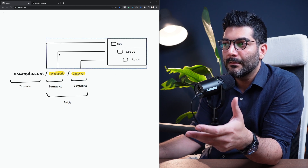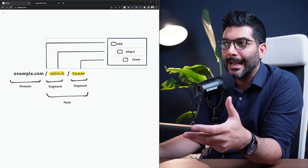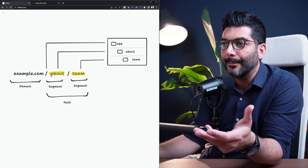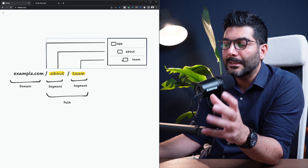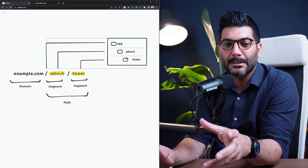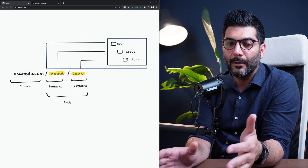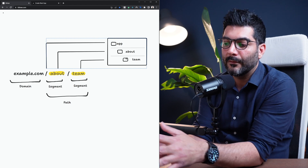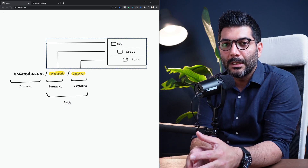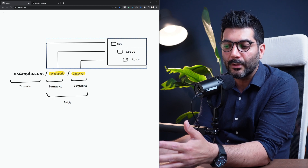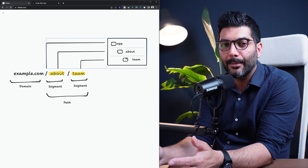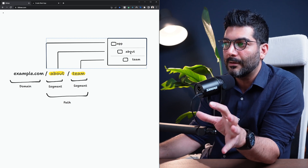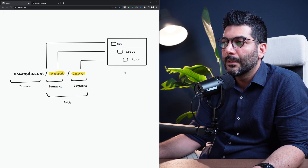You can prevent this mapping by marking a folder as a route group. That folder would be opted out of your segment and is not going to be mapped to or affect your URL. This allows you to organize your project files and route segments into logical groups — for example, all the routes for your marketing stuff in one group, everything for shop or authentication in different groups. To create a route group, you just wrap the folder name in parentheses.